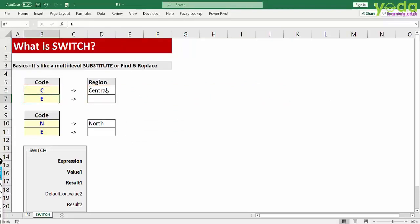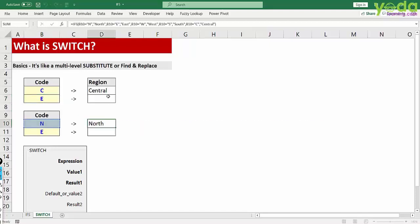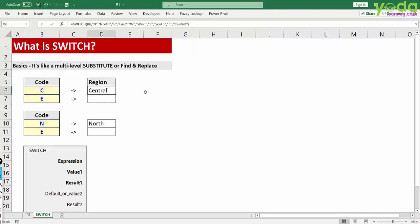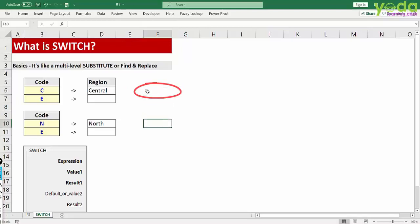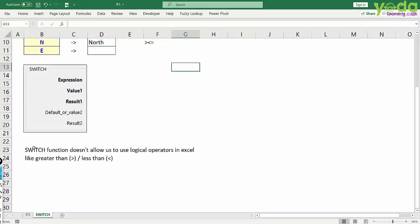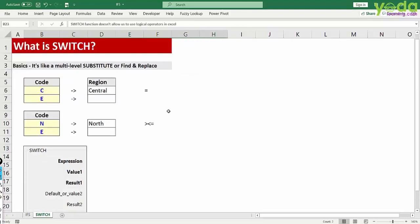Now the major difference between IFS function and switch function is that switch can only use equal to parameters, wherein IFS can use more than, less than, more than equal to and all such operators. I am given that theory at the bottom of the sheet for your reference.